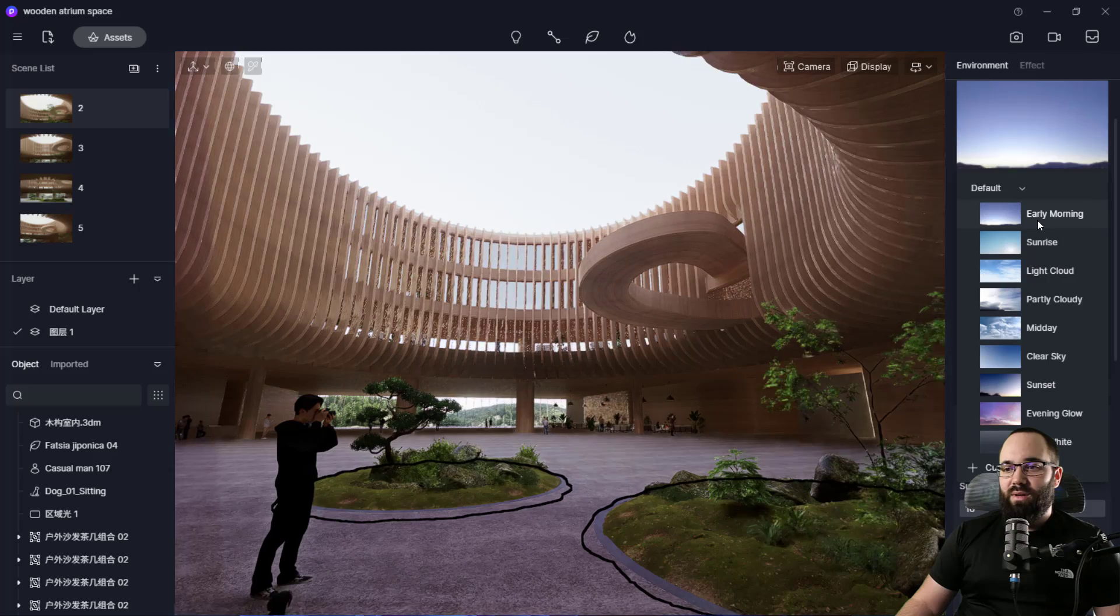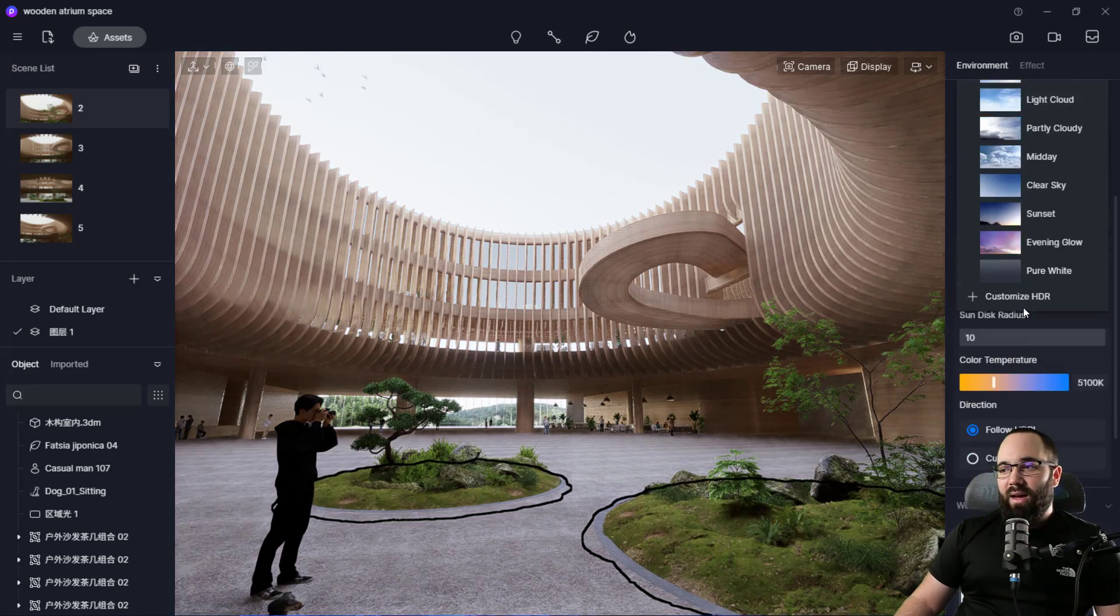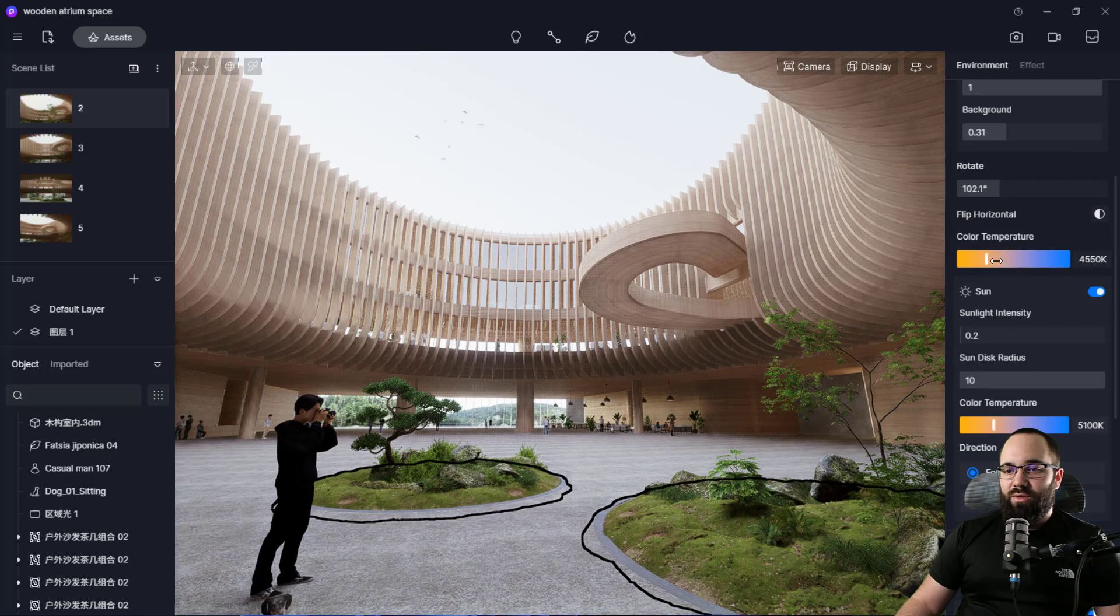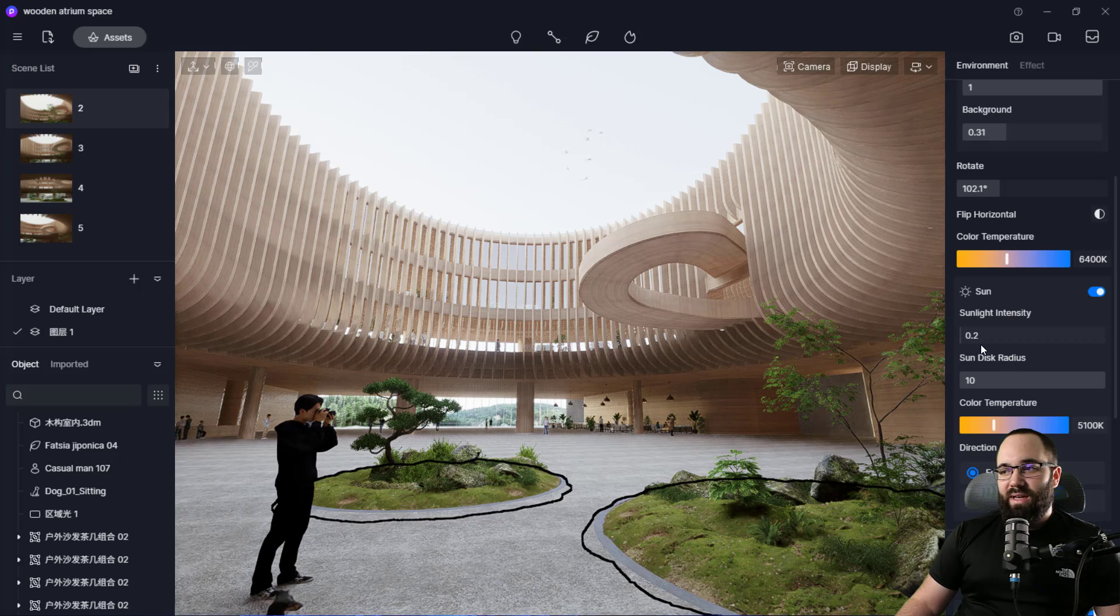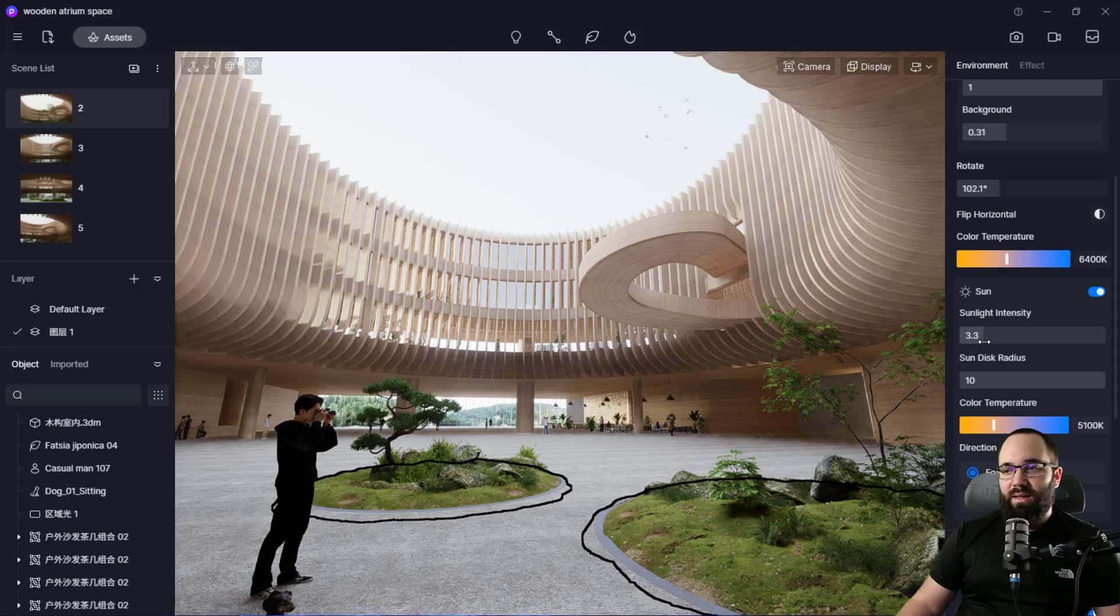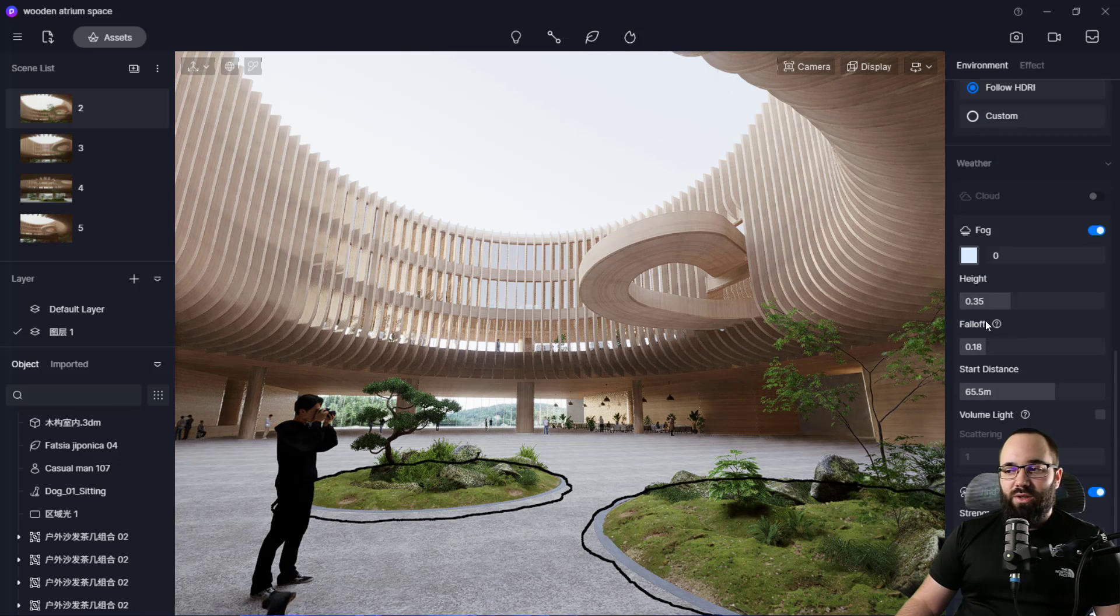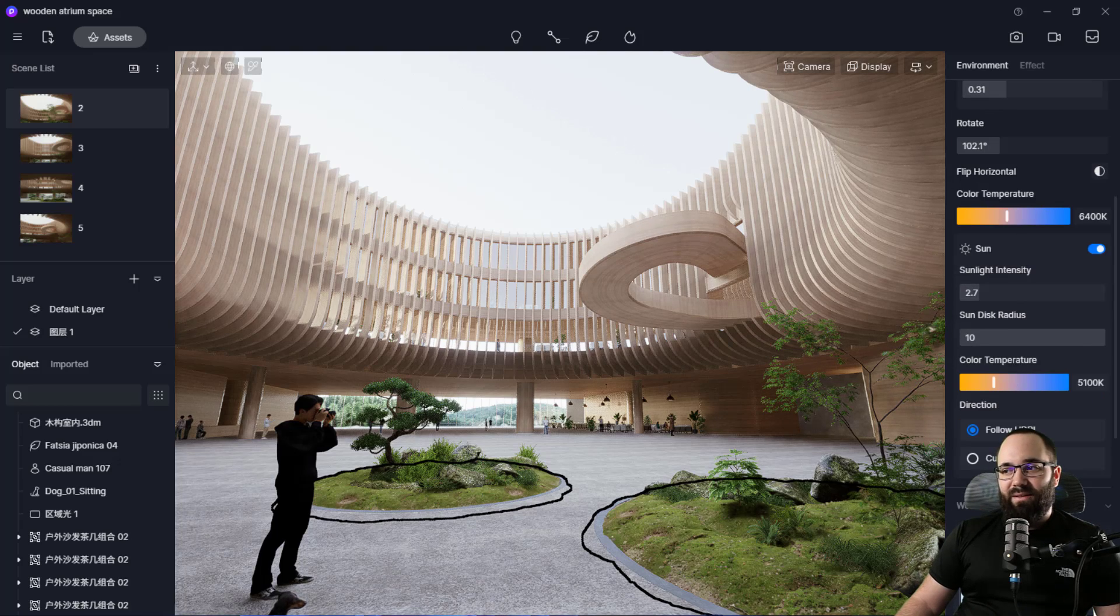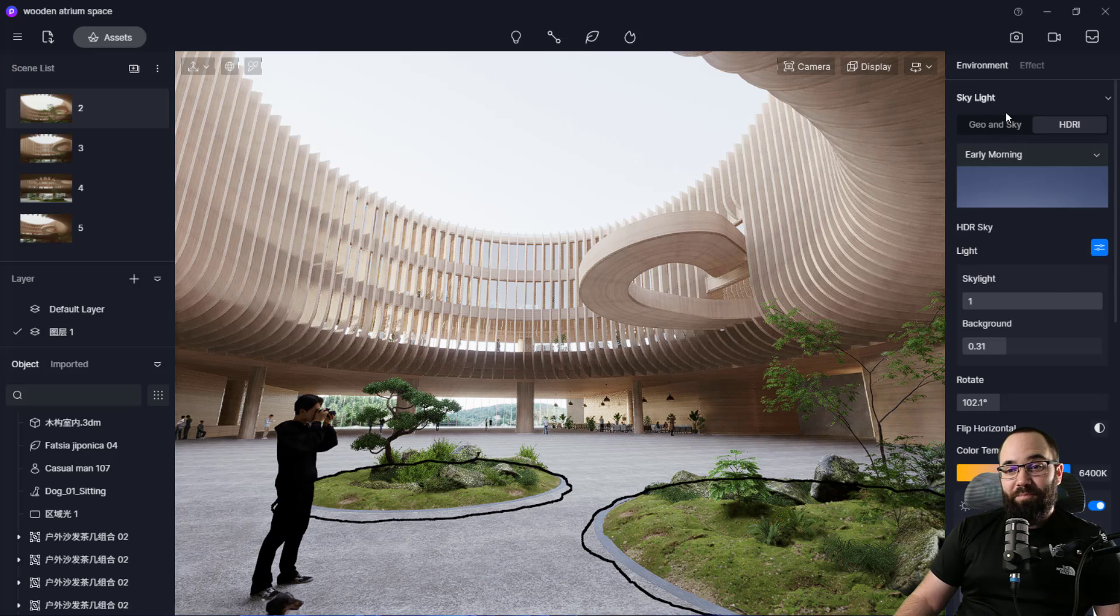In this case, let's try early morning. Yeah, I like the early morning one. And then here below we can adjust the color temperature. So you want to have it warmer, colder. You can do that for the sun, the sunlight intensity and so on. We do have the fog and the wind and all of those. So that's the same as we had previously with the Geo and sky.